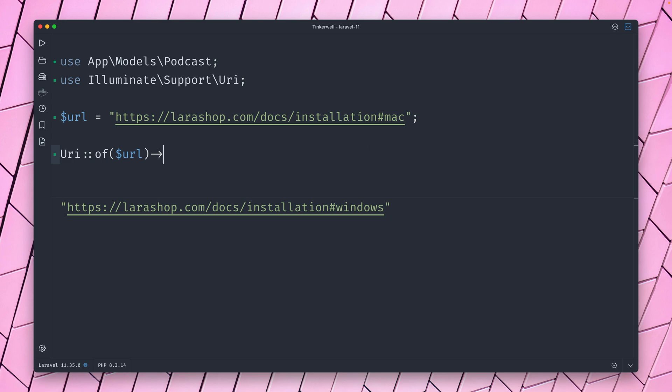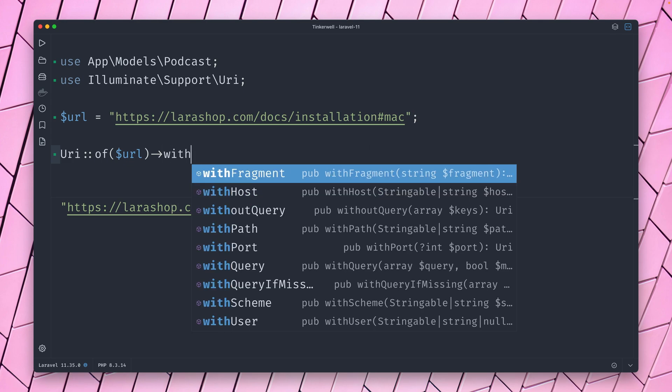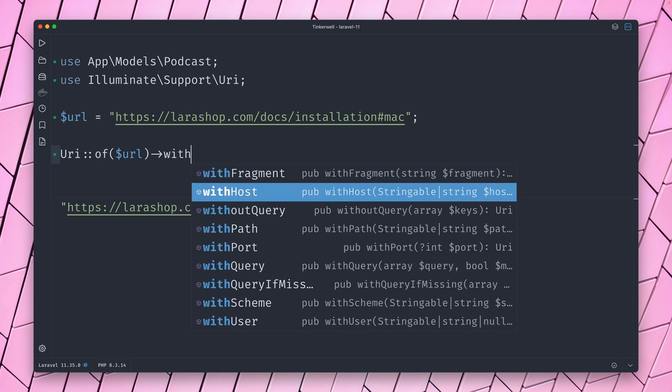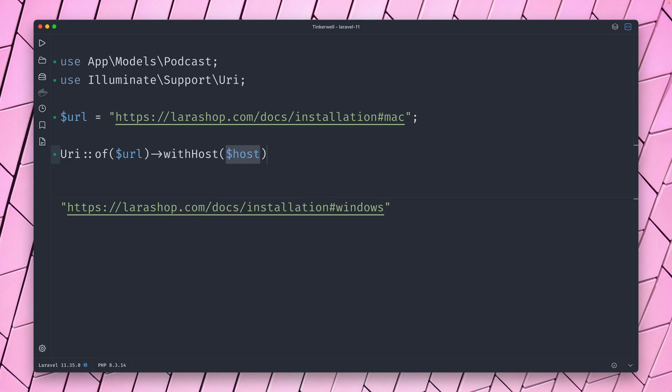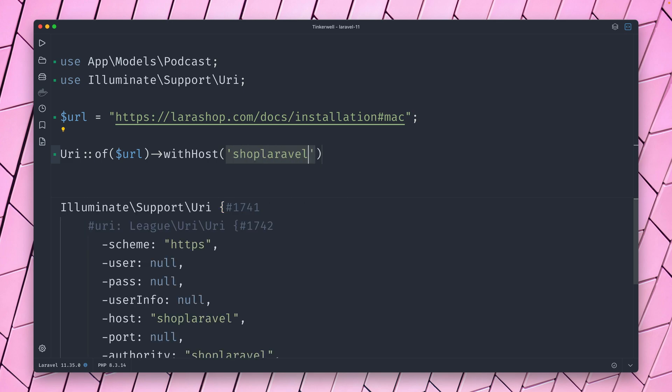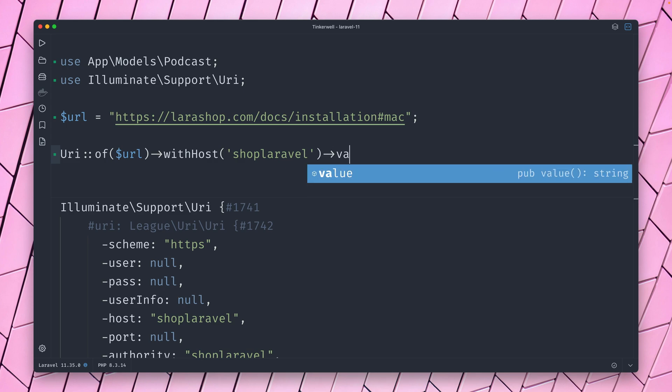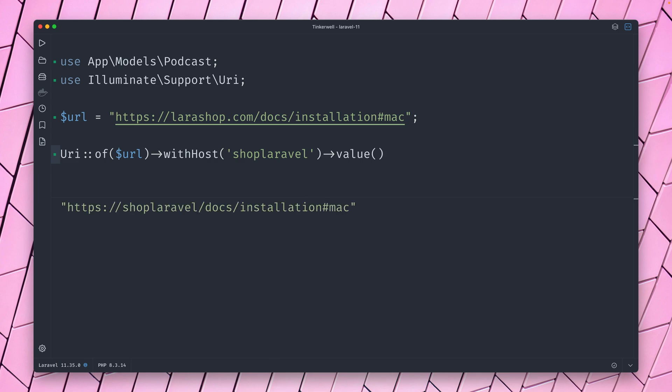And you can see now we have windows as our fragment. So we have a bunch of with methods here—with host, we can change the host to shoplaravel, something like this. And again, we need to use the value method here in order to see the result. So we can change the host.